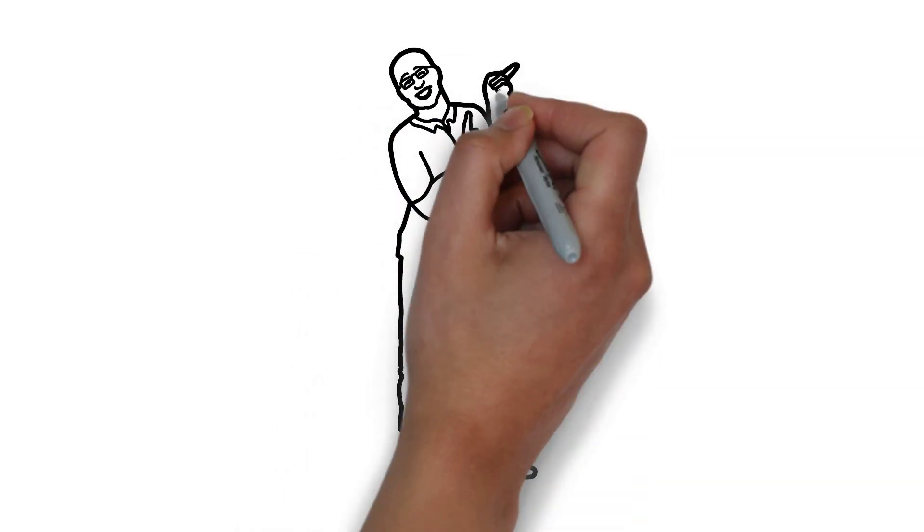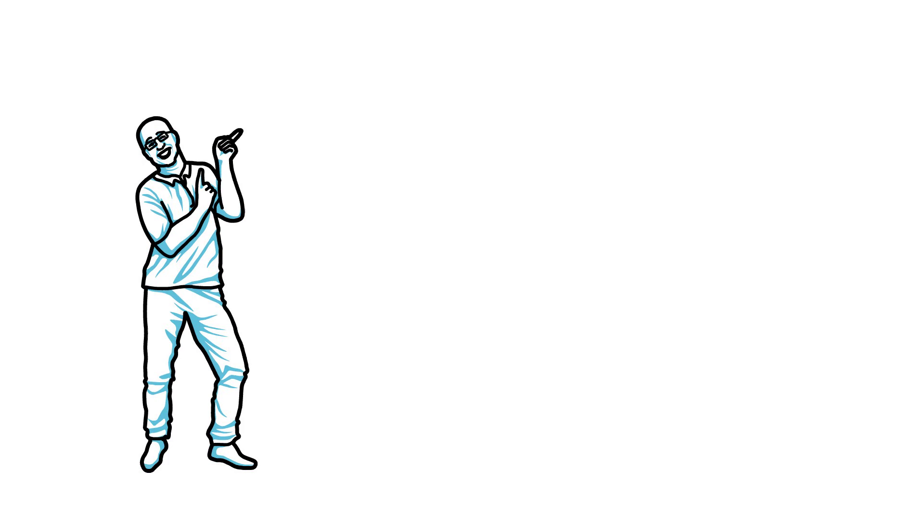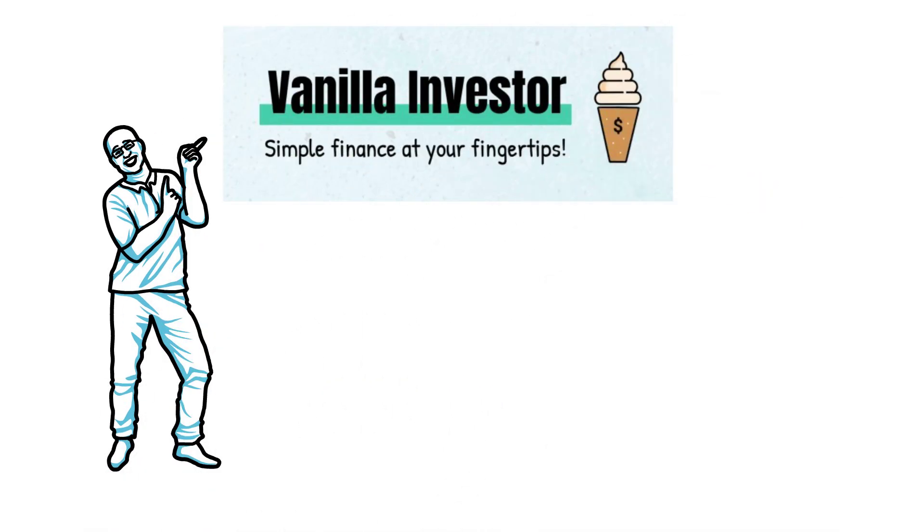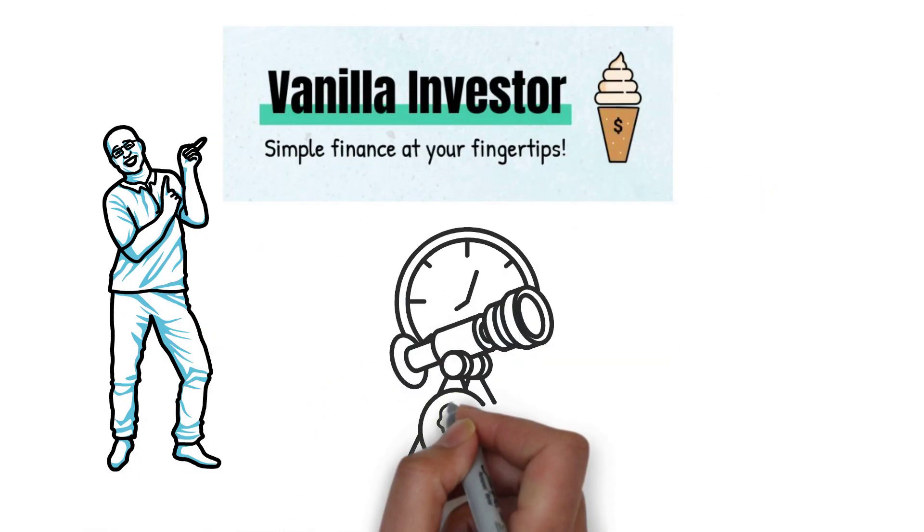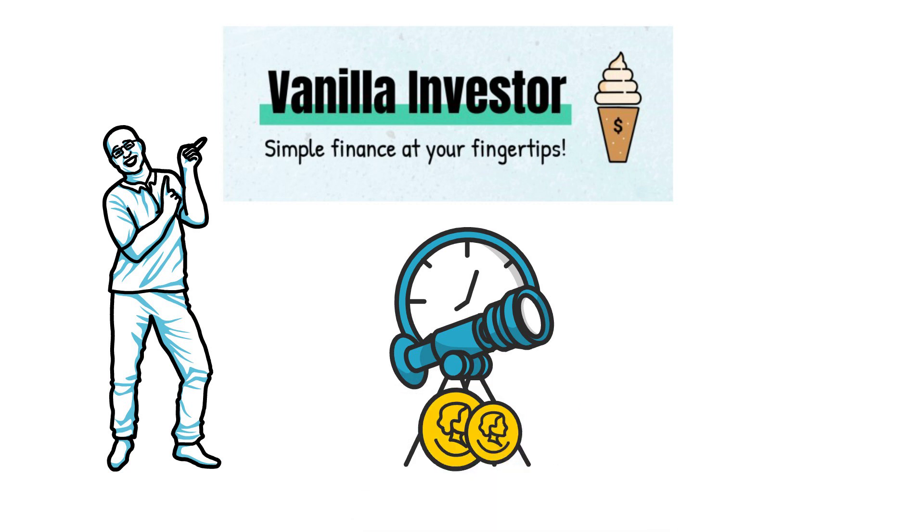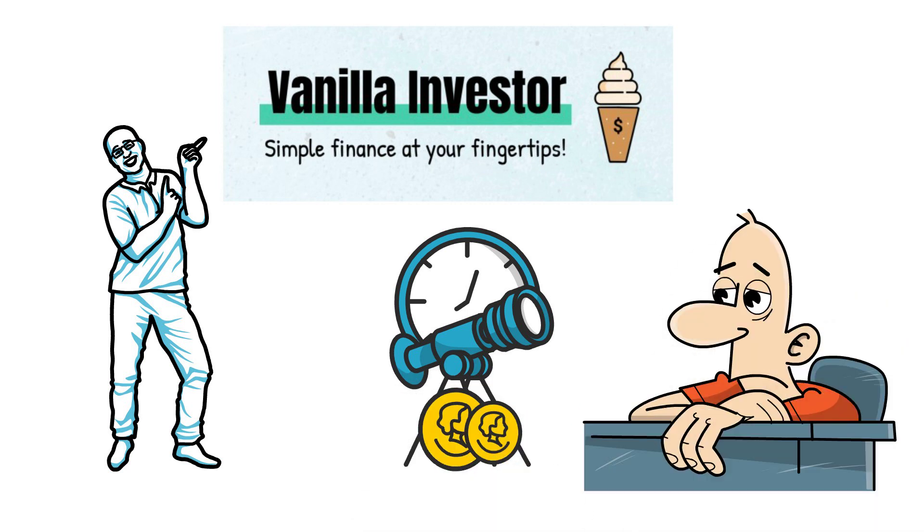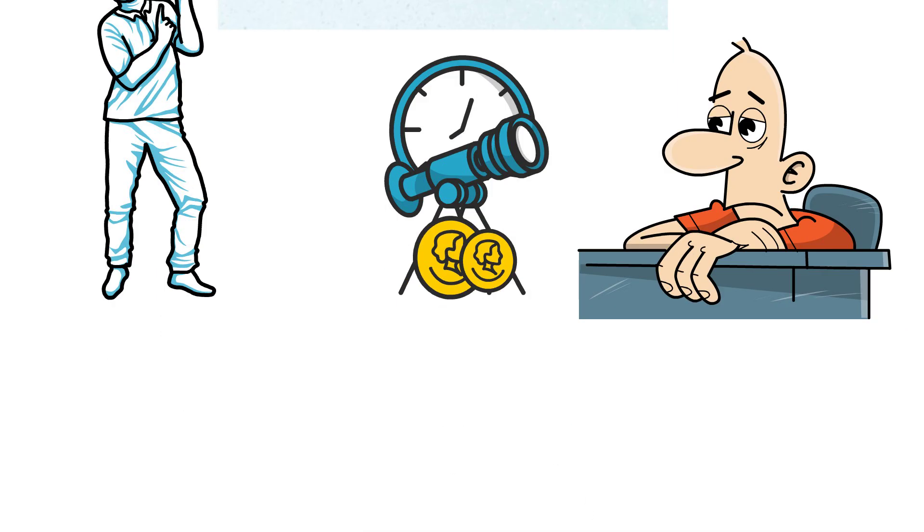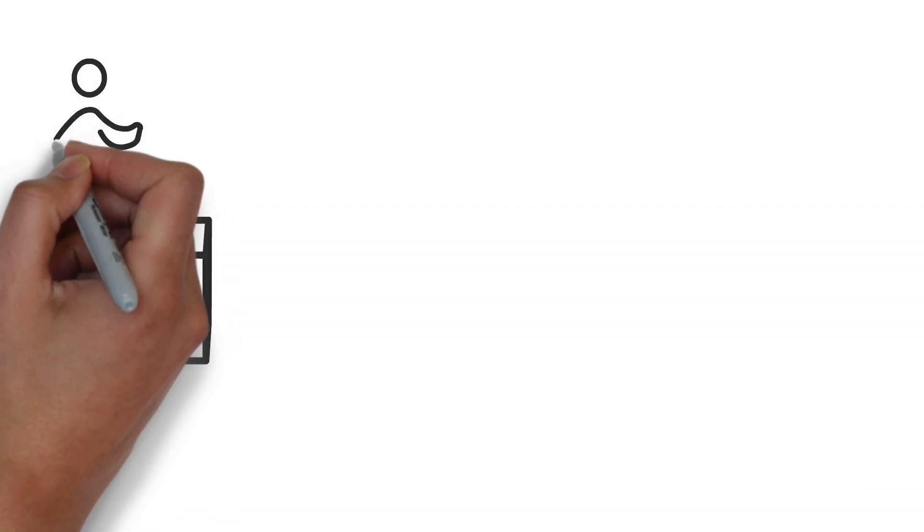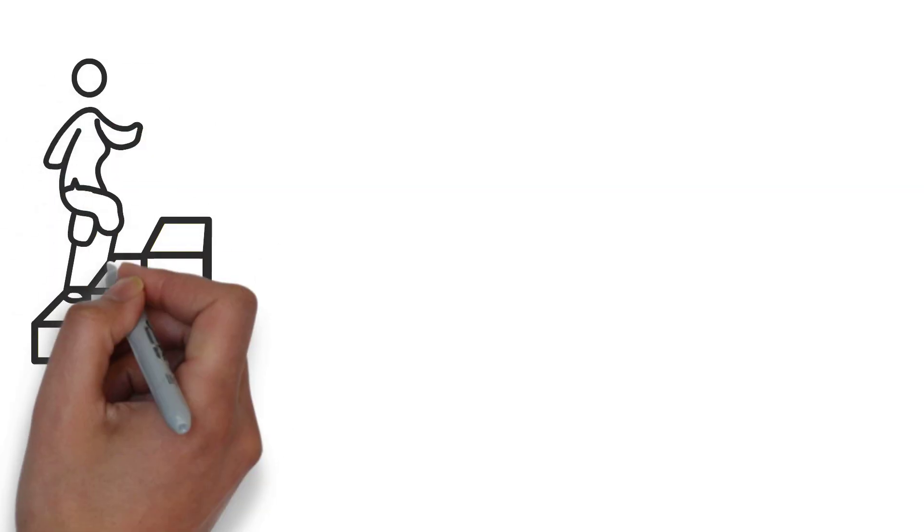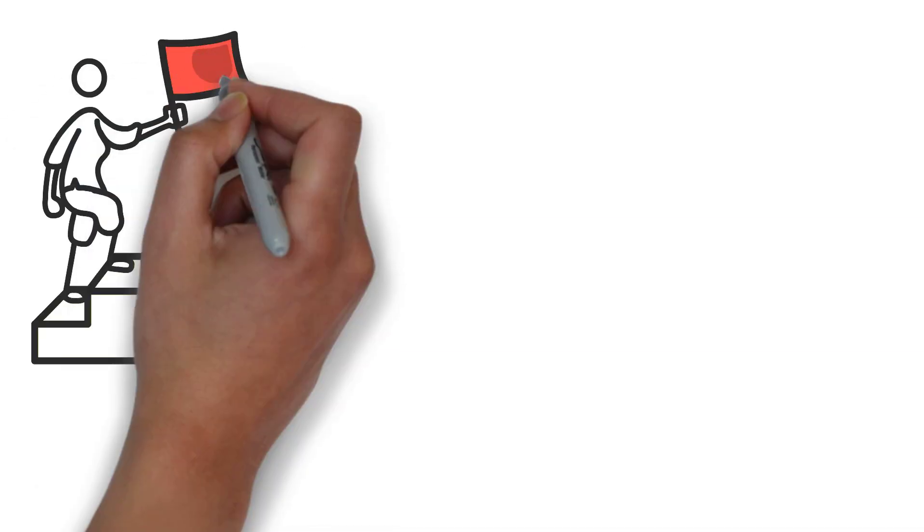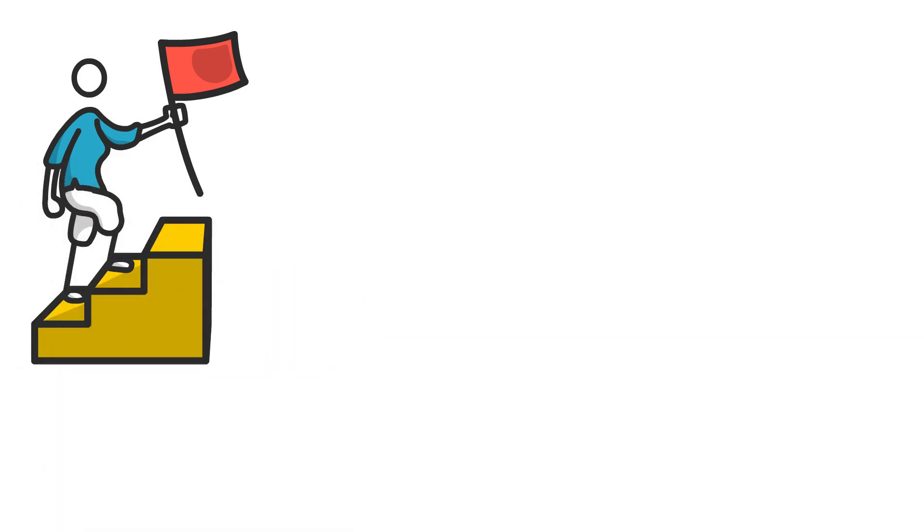Hey everyone, welcome back to the channel. This is the Vanilla Investor bringing you simple finance at your fingertips. It's obvious that most of us remain broke because of our diverse views about money. We see it as a goal, a medium to acquire premium goods and outstanding services.